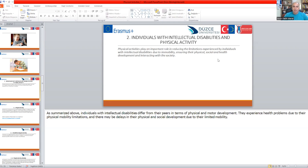Physical activities play an important role in reducing the limitations experienced by individuals with intellectual disabilities due to immobility, ensuring their physical, social and health development, and interacting with society. Individuals with intellectual disabilities suffer in physical or motor development and have some limitations. These limitations can negatively affect their health, social relationships, and the lack of opportunity for interacting with others.